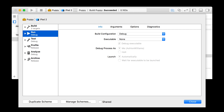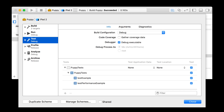Here's what I mean. Here we have a scheme running the puppy target. I've selected the run action in the scheme, and we can see that the scheme has selected the debug build configuration. The arguments, options, and diagnostics tabs that are there are the run environment. Conversely, a test action has fewer tabs — a reduced set of environments you can play with. Tests also let you select which tests to actually run as part of the environment. These tests come from a test target, so there's a relation going on.